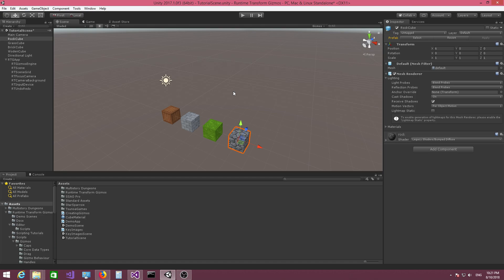This is the first video in which we're actually going to get into scripting. We have these four cubes here, and the objective is to create a move, rotation, scale, and universal manipulator, and then assign each one of those to one of the cubes. So each gizmo will have its own cube assigned to it, and then we can use the gizmos to transform those cubes.